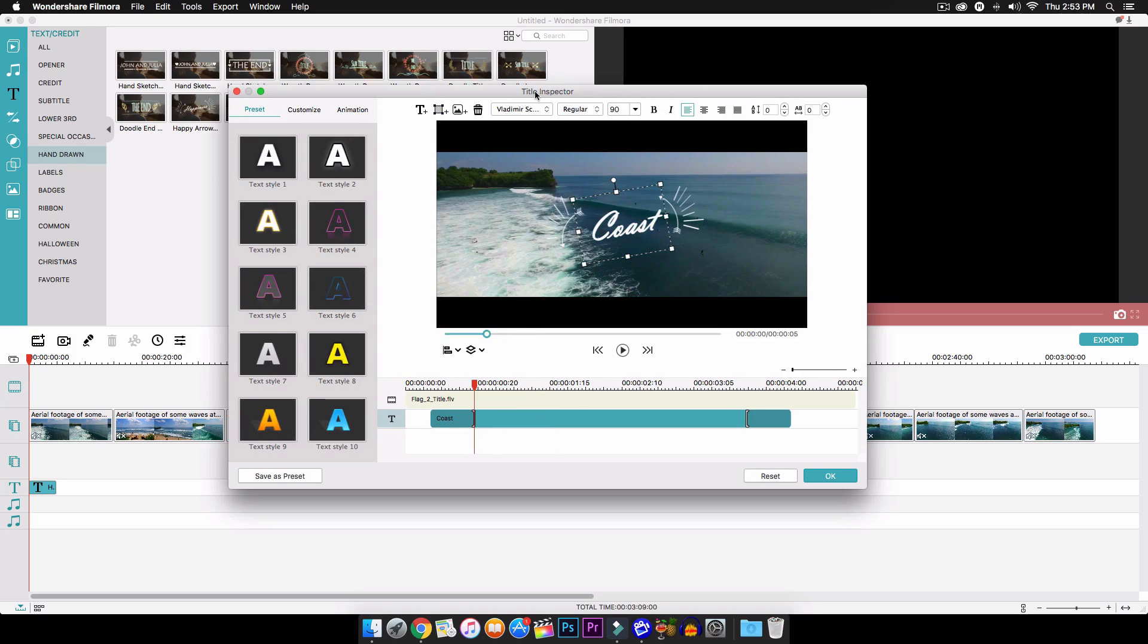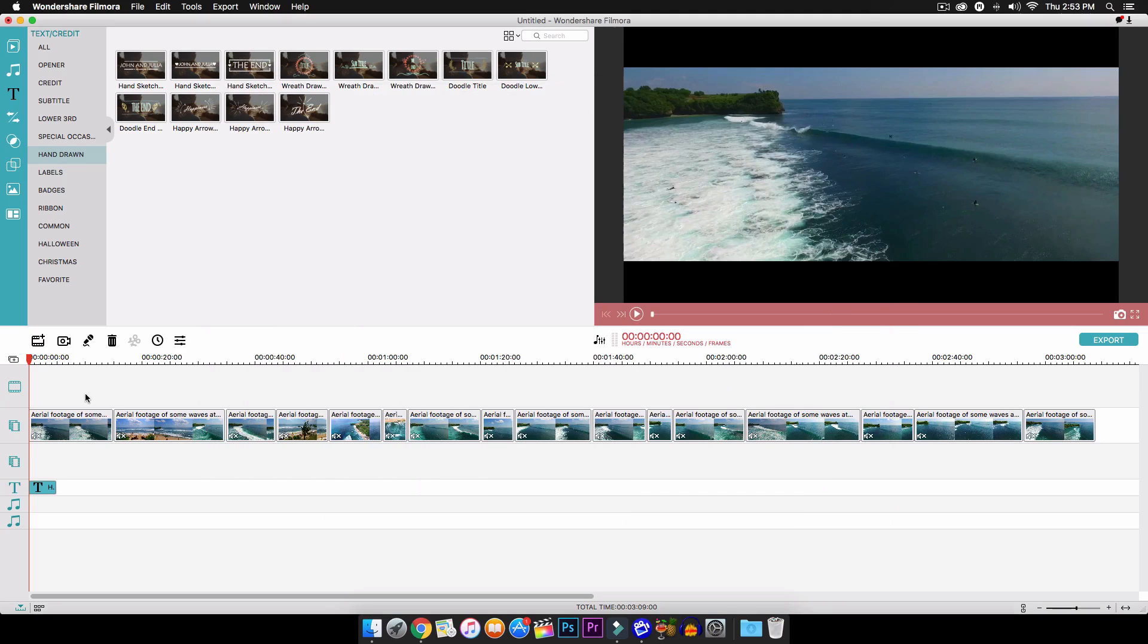But I will do a tutorial later with the title inspector, so just keep that in mind. So click OK and you guys should now have this right here.